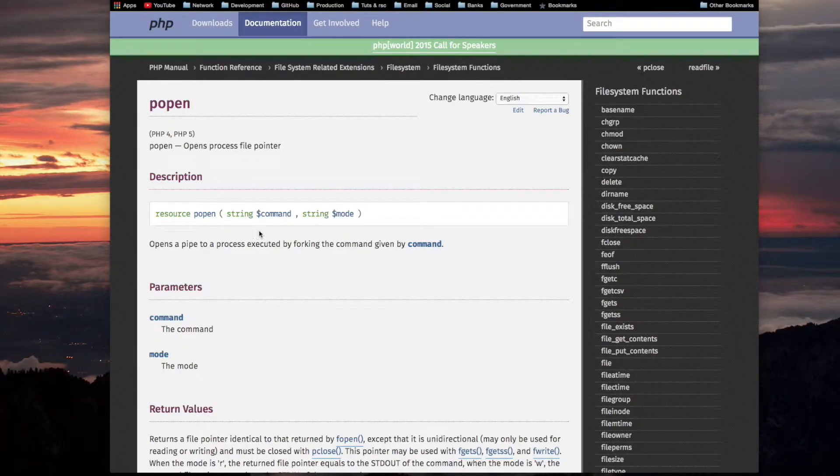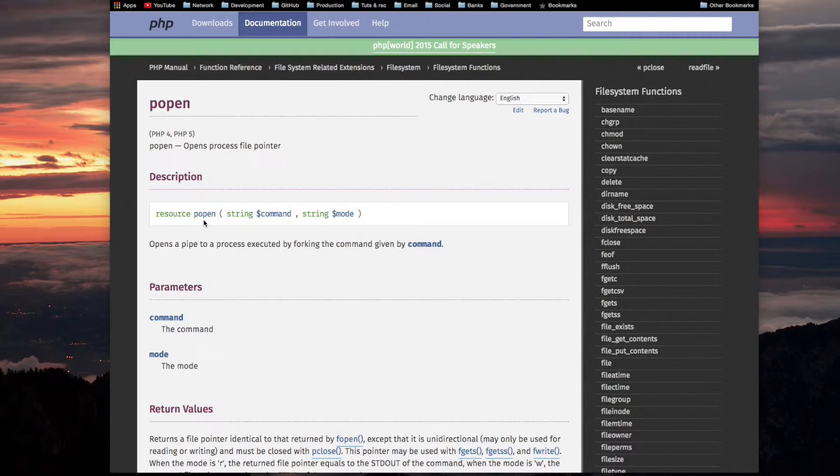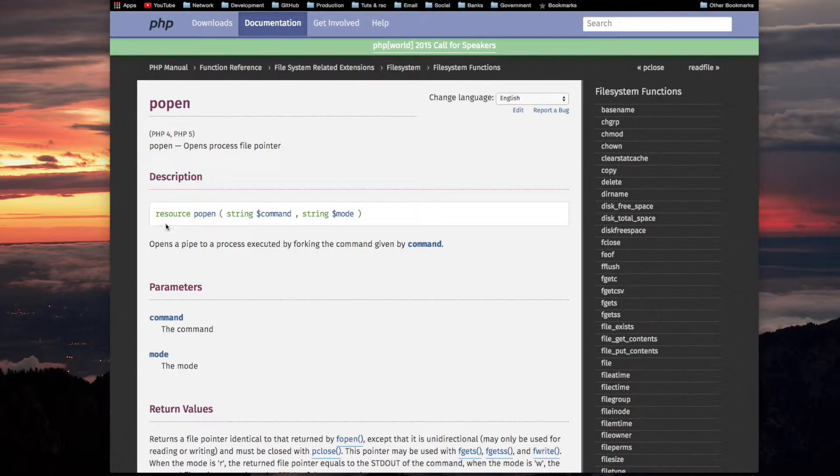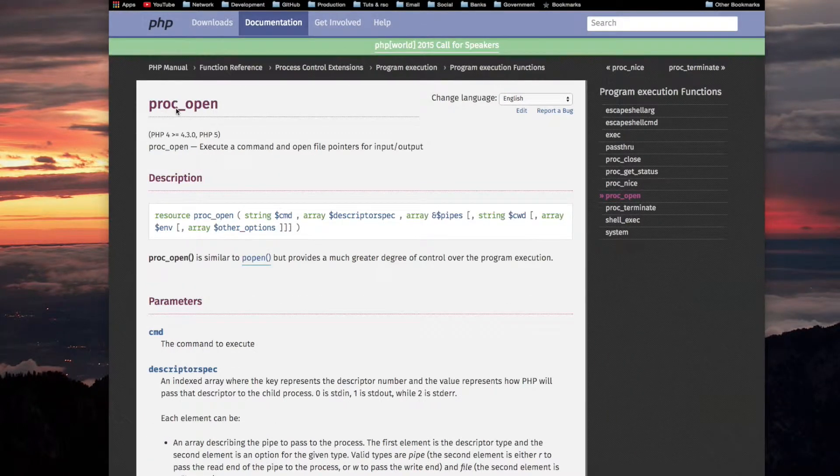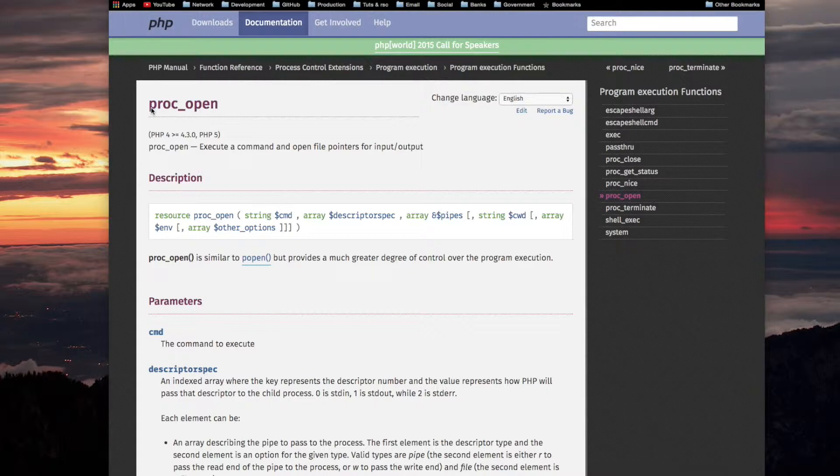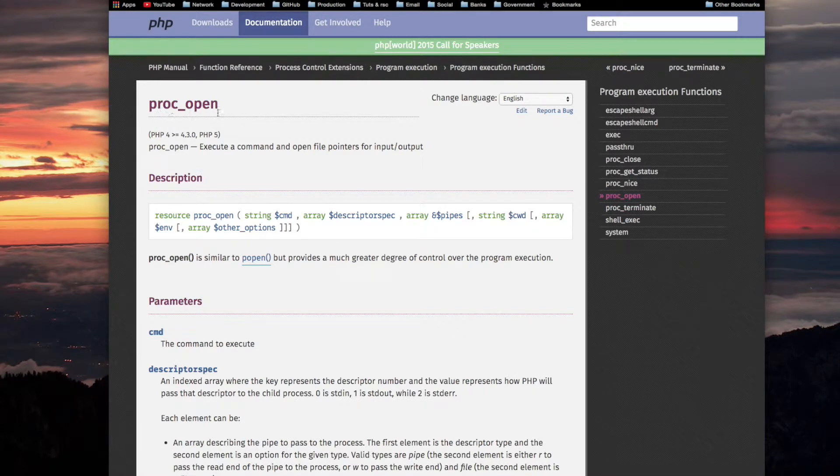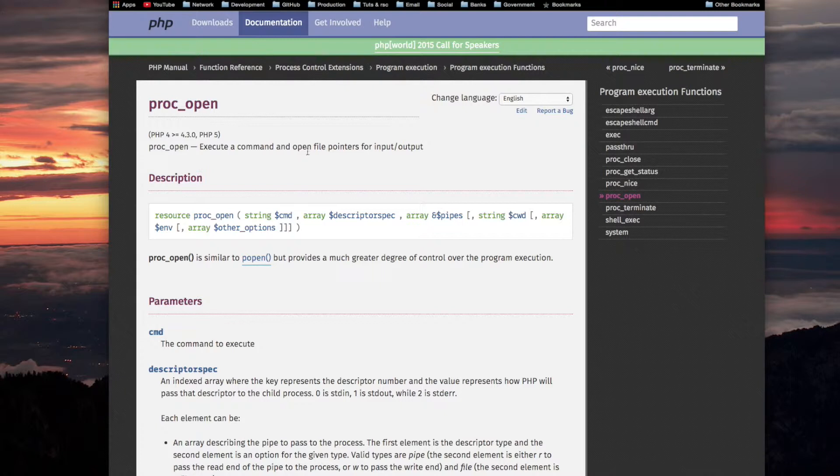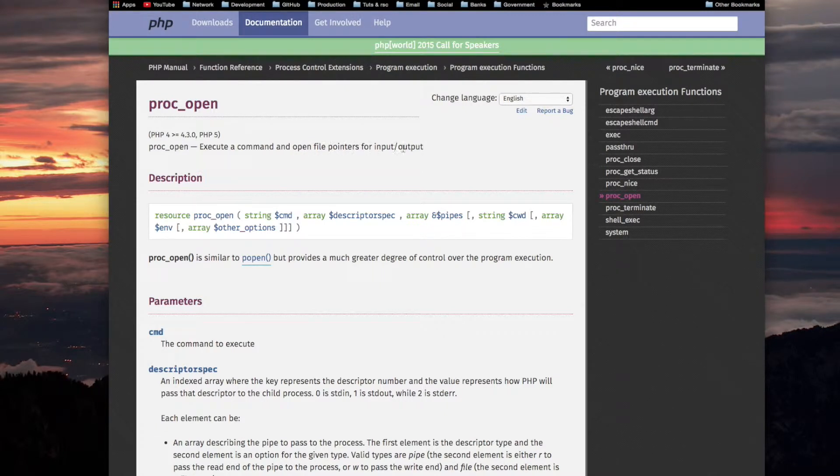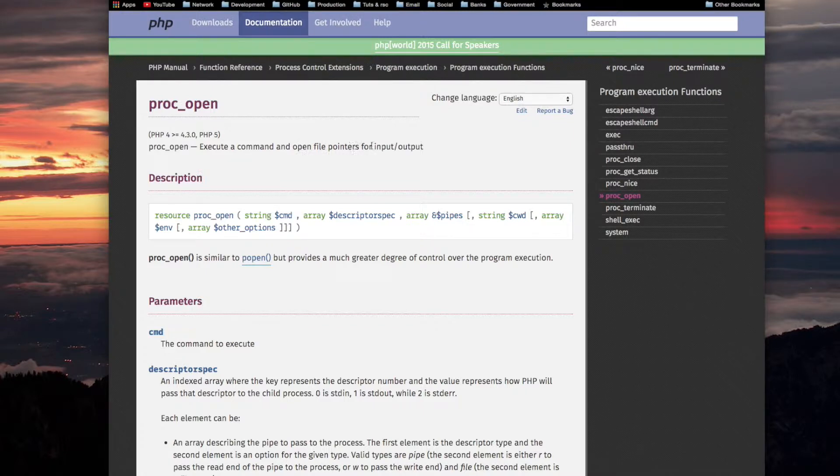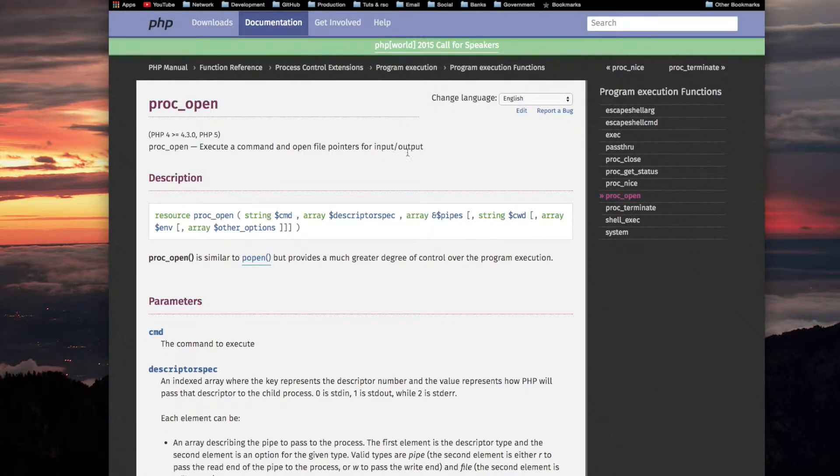Just as a refresher, here is popen. popen takes the command, the mode, and returns a resource. proc_open. Notice that proc_open is spelled almost like popen. proc_open executes a command and opens file pointers for input output. The difference between popen and proc_open, they both execute a command, but this one says and open file pointers for both. The difference is for both input and output.